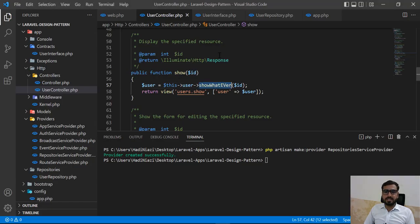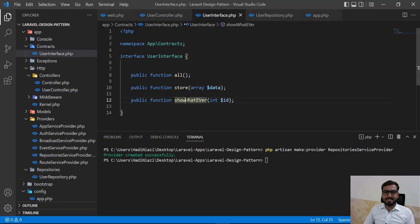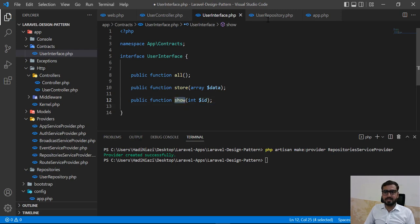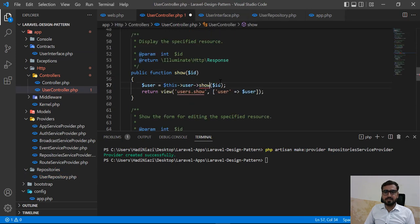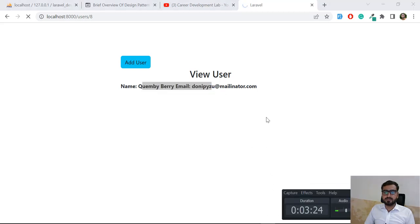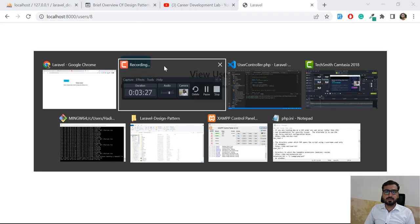Let's go back and change the method name to show you that you can name it whatever you want. I'll update the name in both the repository and the interface, save, give it a refresh — and yes, it's still working exactly the same.